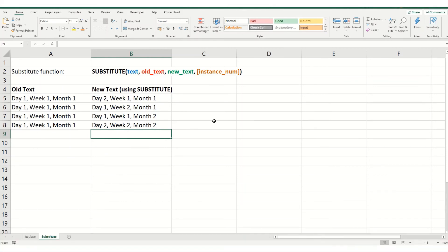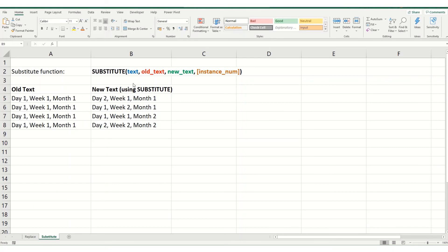Now in one of our next videos, we're going to take a look at both replace and substitute and how you can nest them together to do several substitutions at the same time. However, this video has just been a very brief introduction to how you set up your substitute function.